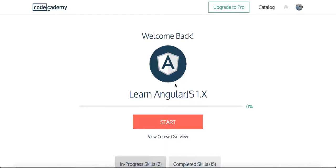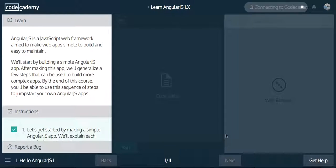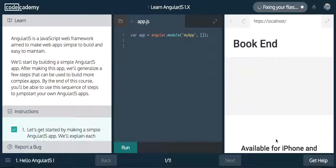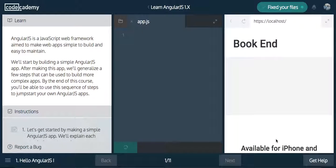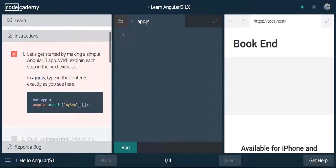What's up guys, this is Theo here coming to you live with another coding tutorial, and this series is going to be on Codecademy's Learn AngularJS 1.0. So let's get started. I'm going to click start right here, and we are going to go into the first lesson. Let me click get help and restart, because I've already done this course, but I want to show you guys how it works. That should clear everything out, and I think we are now ready to go. We're going to follow the instructions and I'm going to walk you along.